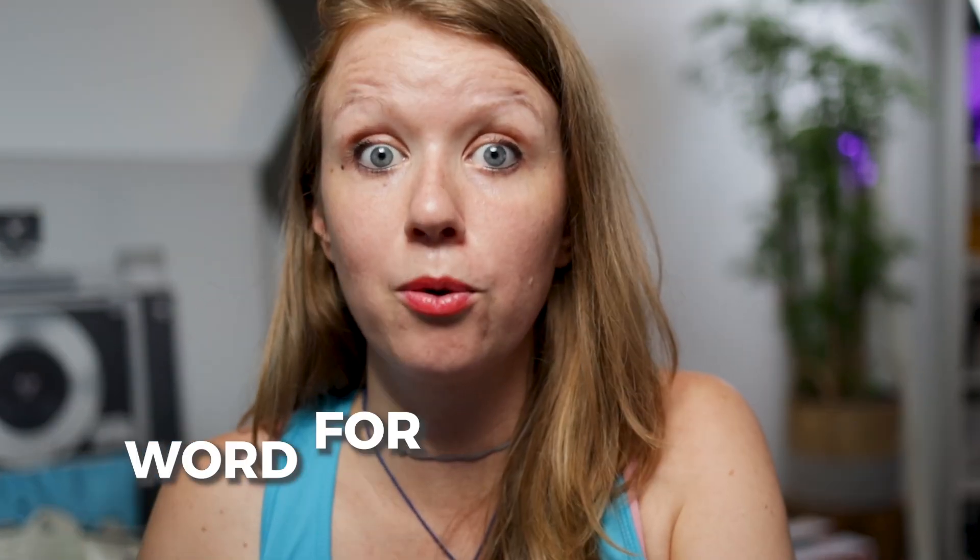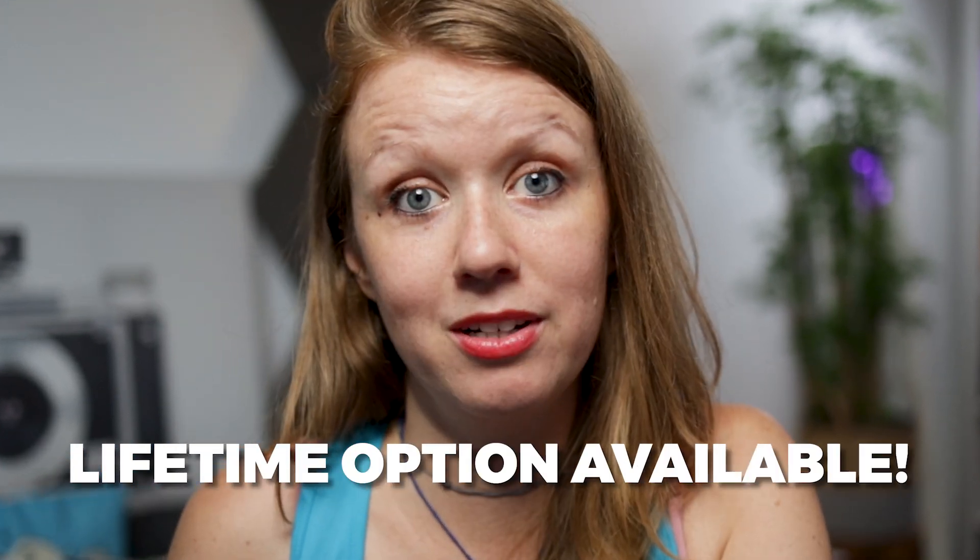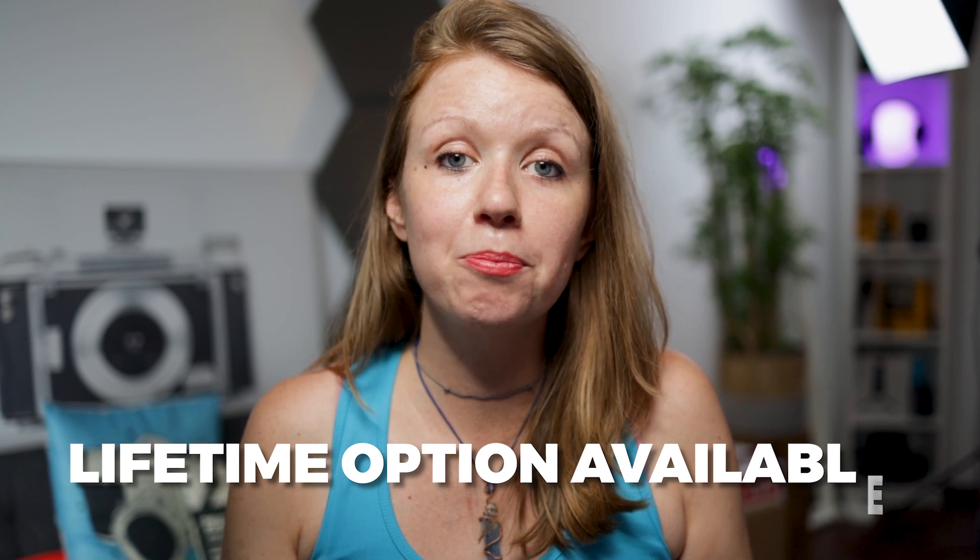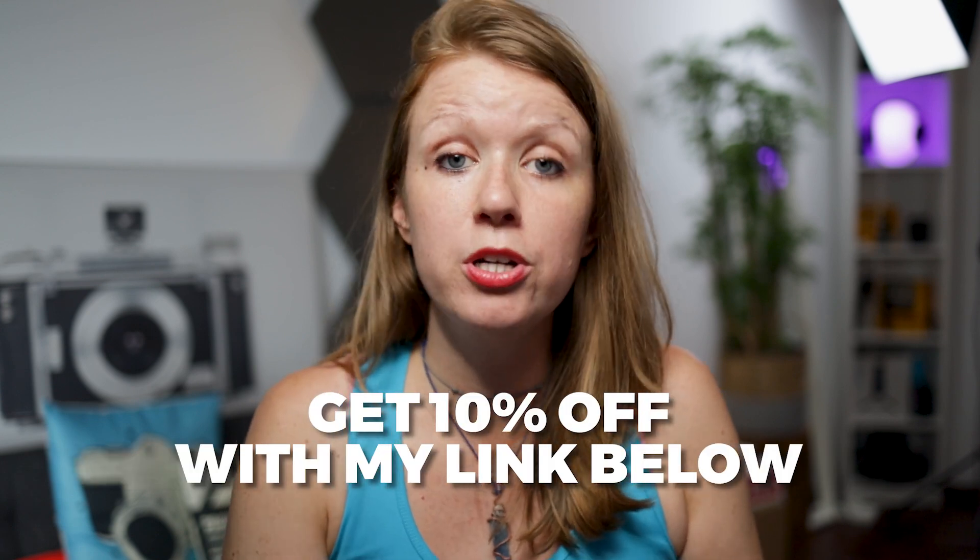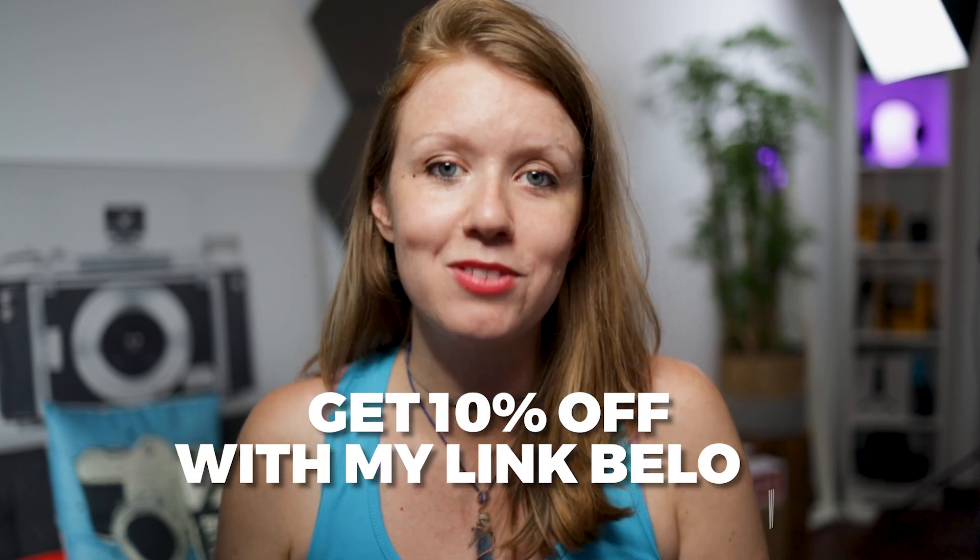This capability is not yet in Premiere Pro. But trust me, using this plugin is far better than doing it the manual way of literally keyframing that background word for word. And the good thing about this plugin is that while it has a subscription option, it also has a lifetime option. And you can use my link below to get 10% off the subscription or the lifetime option.